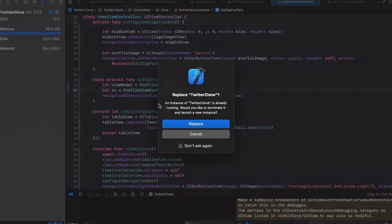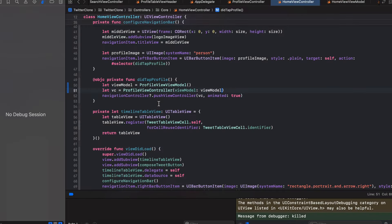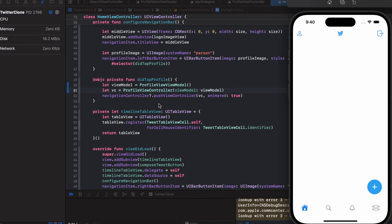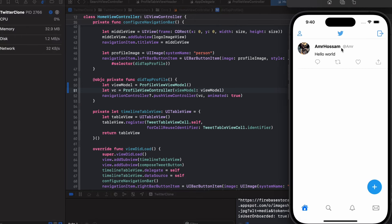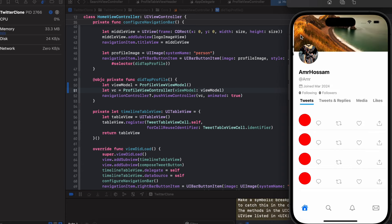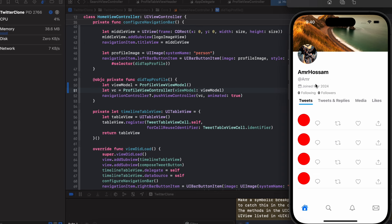Let's hit Command+R to build and run and test if everything is working. We're fetching tweets in the home timeline, and in the profile view controller we can see the user creation date, display name, and username are being fetched correctly.